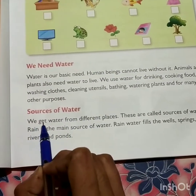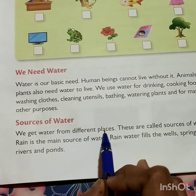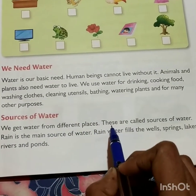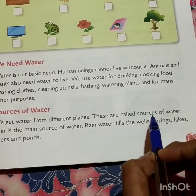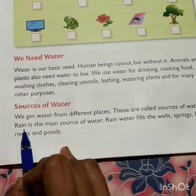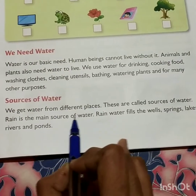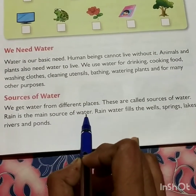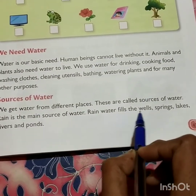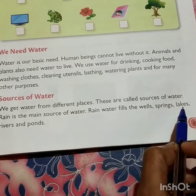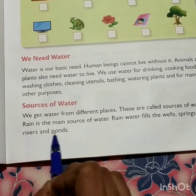We get water from different places. These are called sources of water. Rain is the main source of water. Rain water fills the wells, springs, lakes, rivers, and ponds.